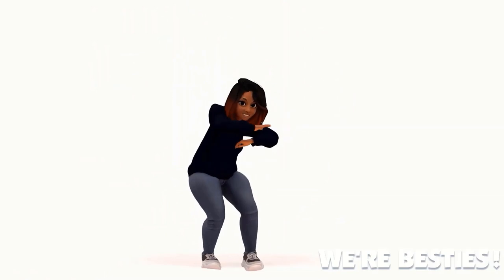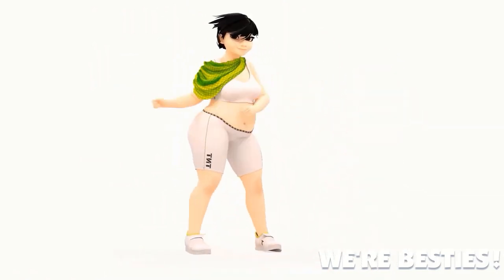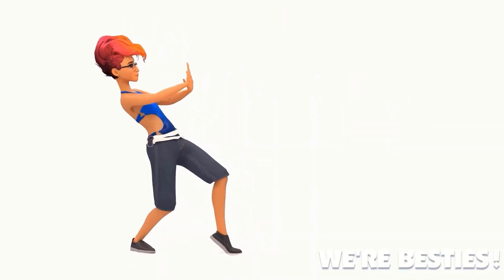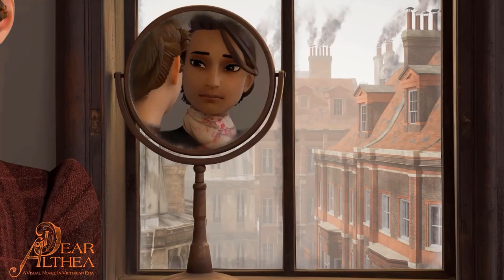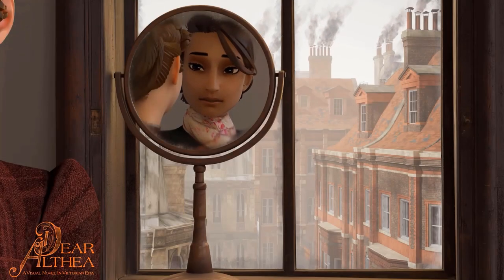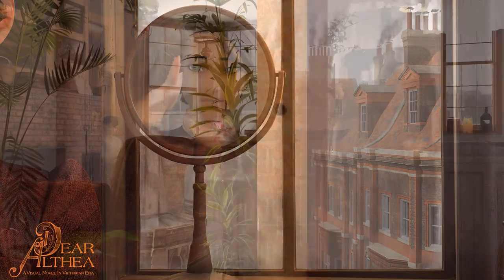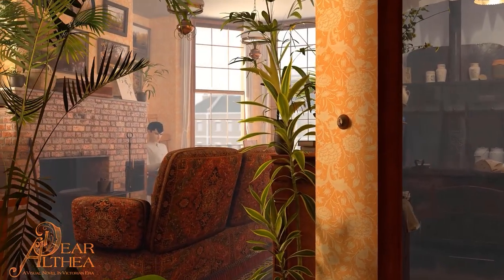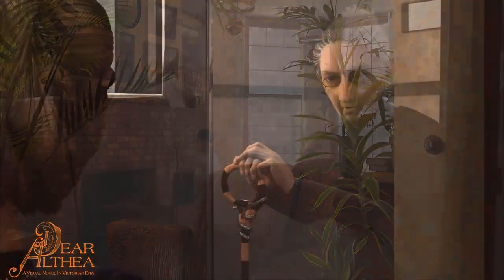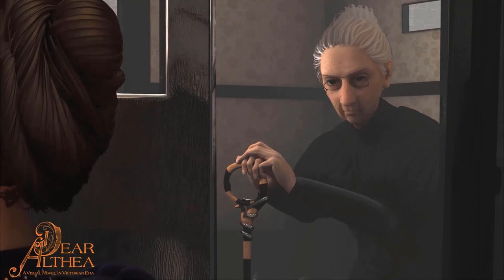Before you go, remember that you can buy the We're Besties character pack in the Reillusion content shop. And then in a few months, I will release my latest visual novel, Dear Althea, on Steam, where you can already add it to your wishlist. Don't forget to subscribe to the Reillusion channel so you don't miss more videos like these.